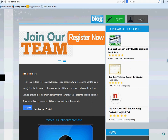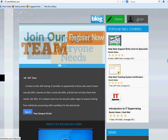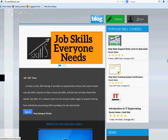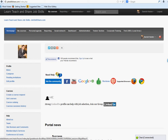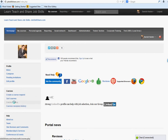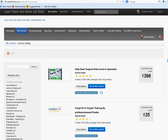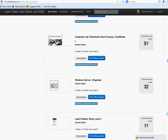Welcome to jobskillshare.com. Today the video is about the start of the computer lab technician course. If you're new from YouTube or any other place, this is part of the course I'm teaching. Go to jobskillshare.com, register, come to the portal, click on course catalog, and scroll down to click on computer lab technician short course.